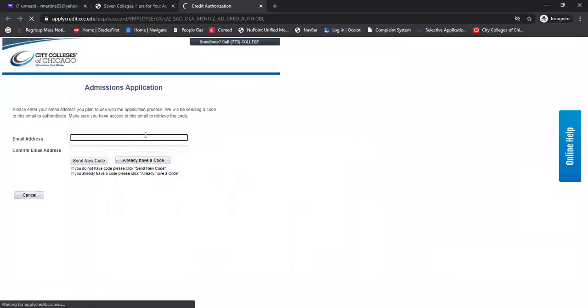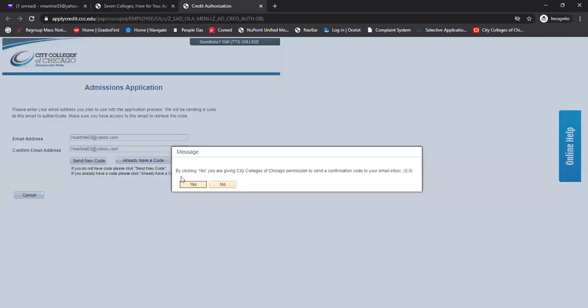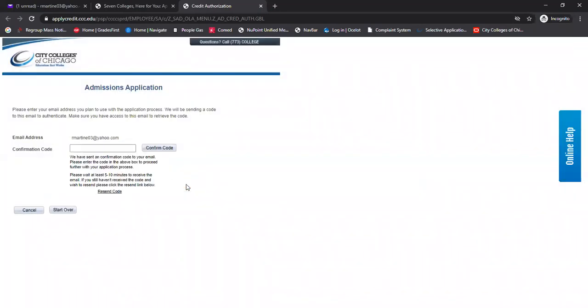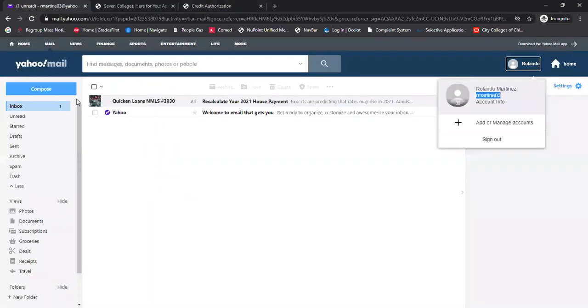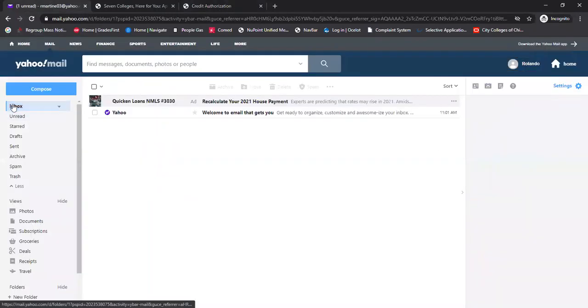So once you click that, what you're going to do is enter an email. Please make sure that you use a personal email, not a high school email or work email. Go ahead and enter mine here. Next hit send new code and click yes. And what's going to happen is now they're going to send me a confirmation code to my personal email or whatever email you list.